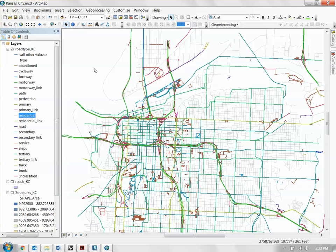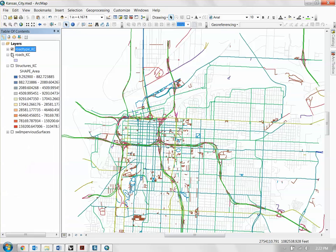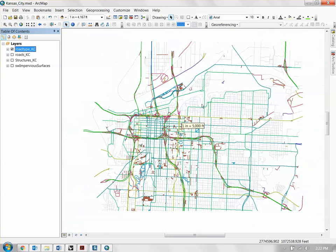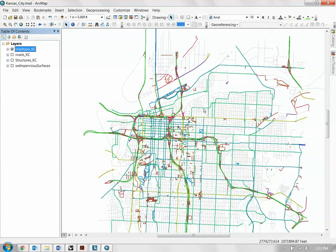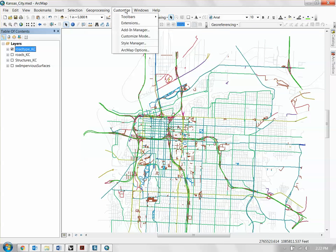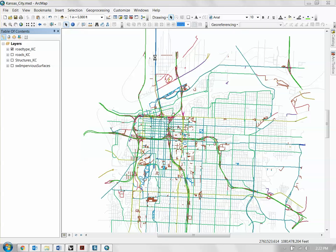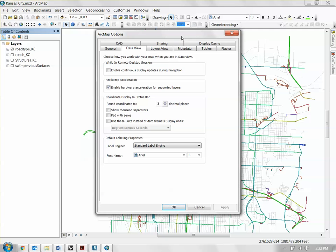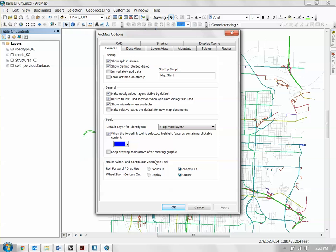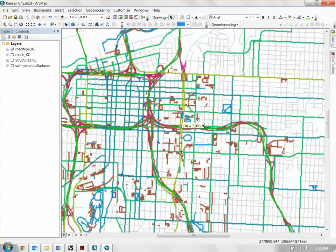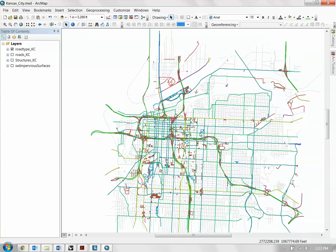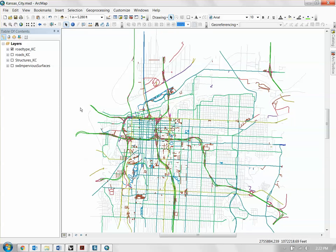Quick aside: if the zooming in and out of ArcMap feels completely different from AutoCAD or Rhino, to change that, go to the Customize button, go to ArcMap Options, go to the General tab, and at the very bottom there's the mouse wheel option. Right now it says roll forward equals zoom out. If you just switch that and click OK, this now feels exactly like AutoCAD. That's how you adjust it if you're confused about how the mouse feels.